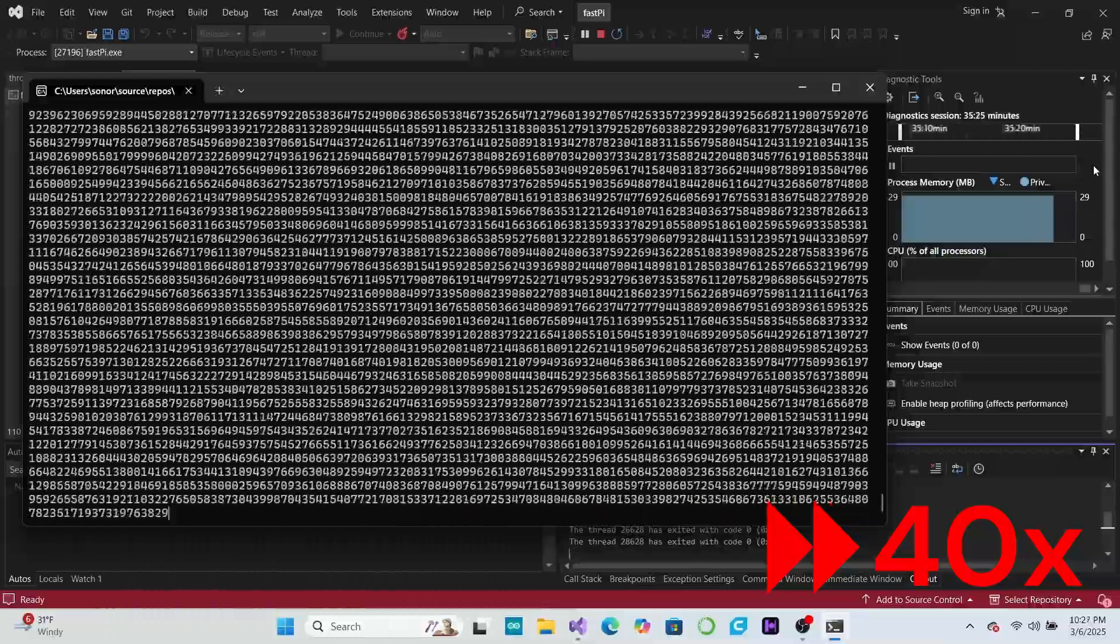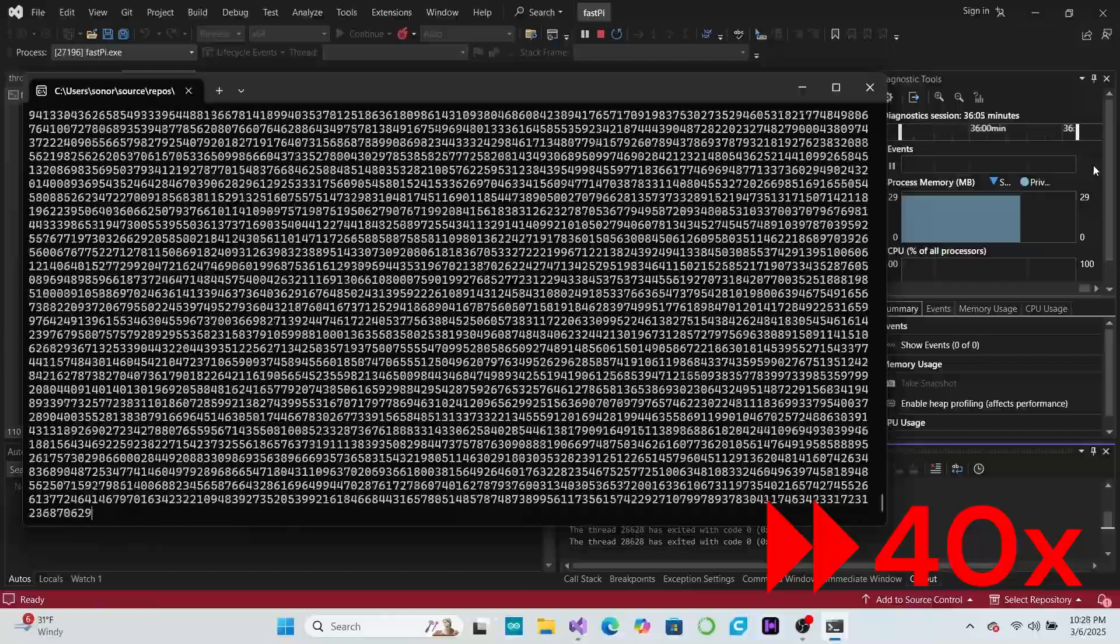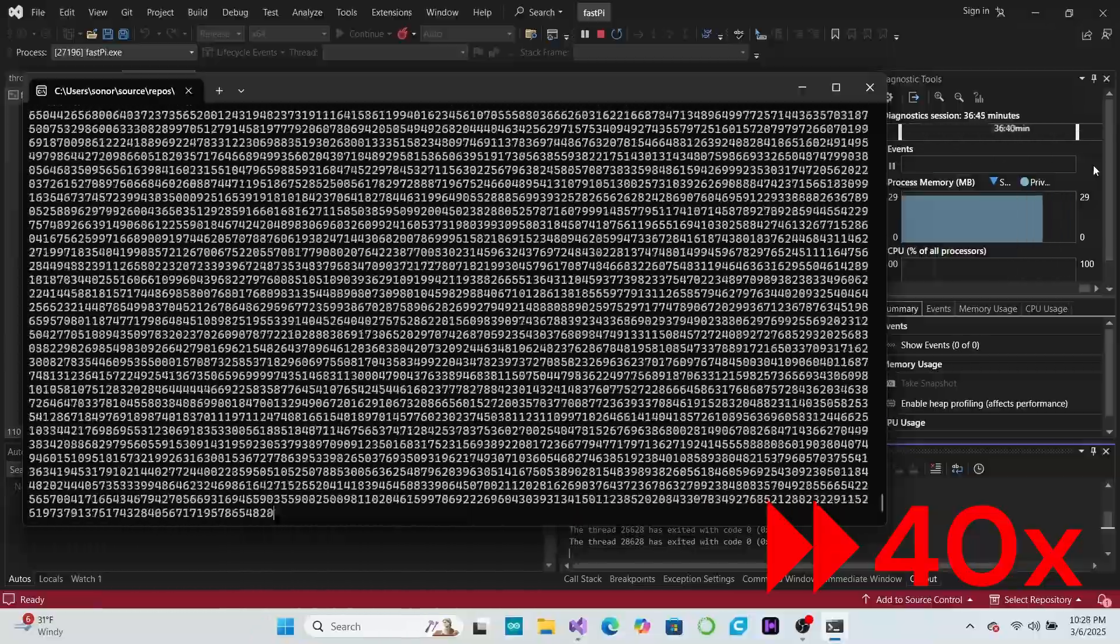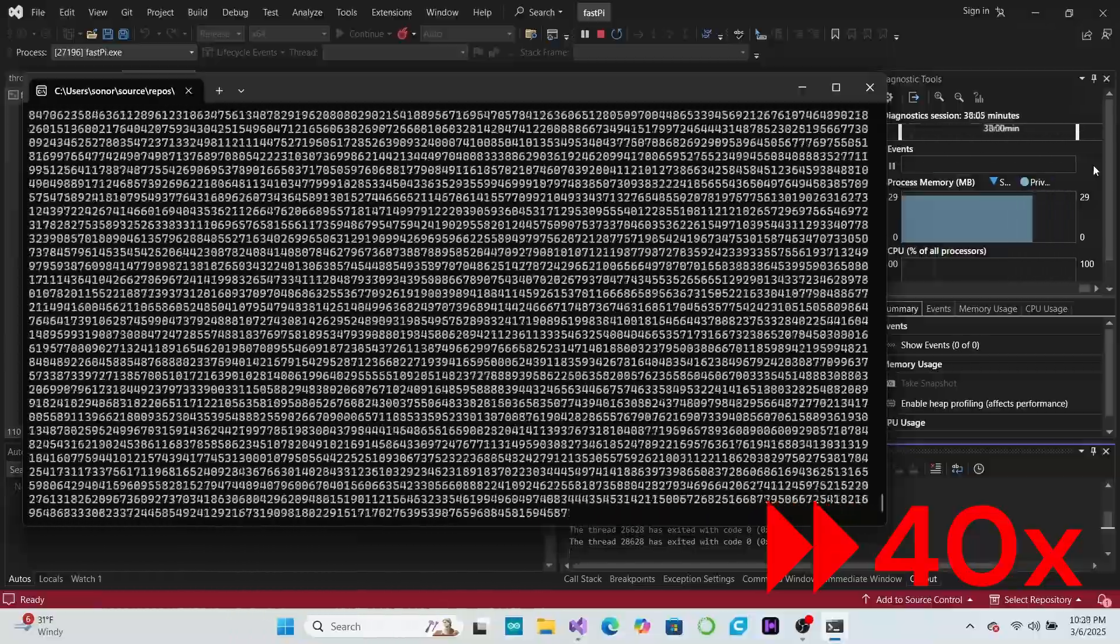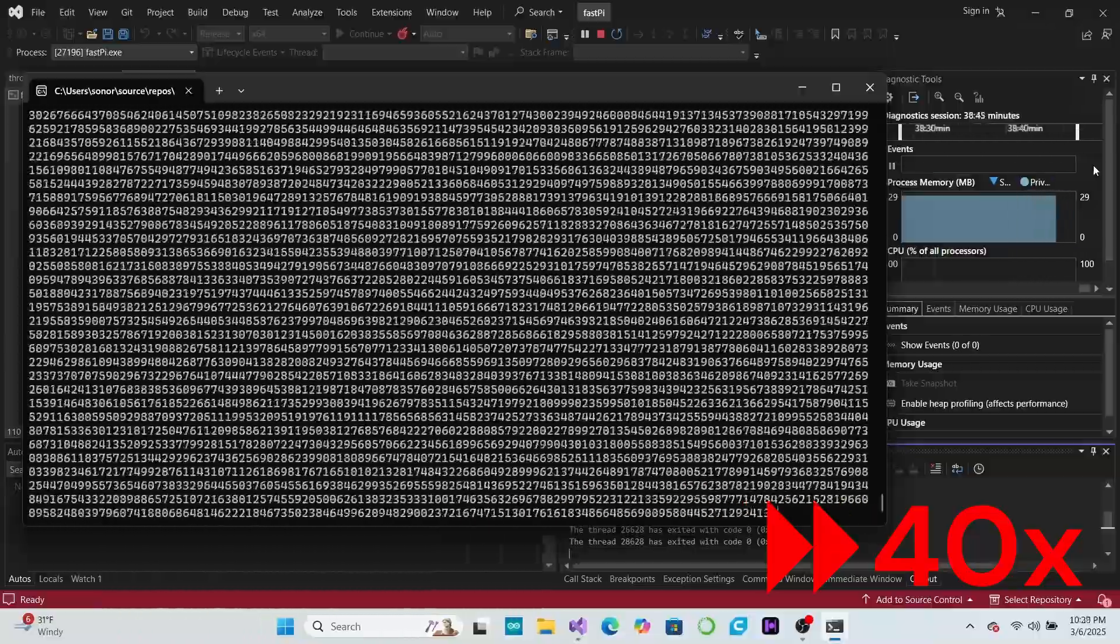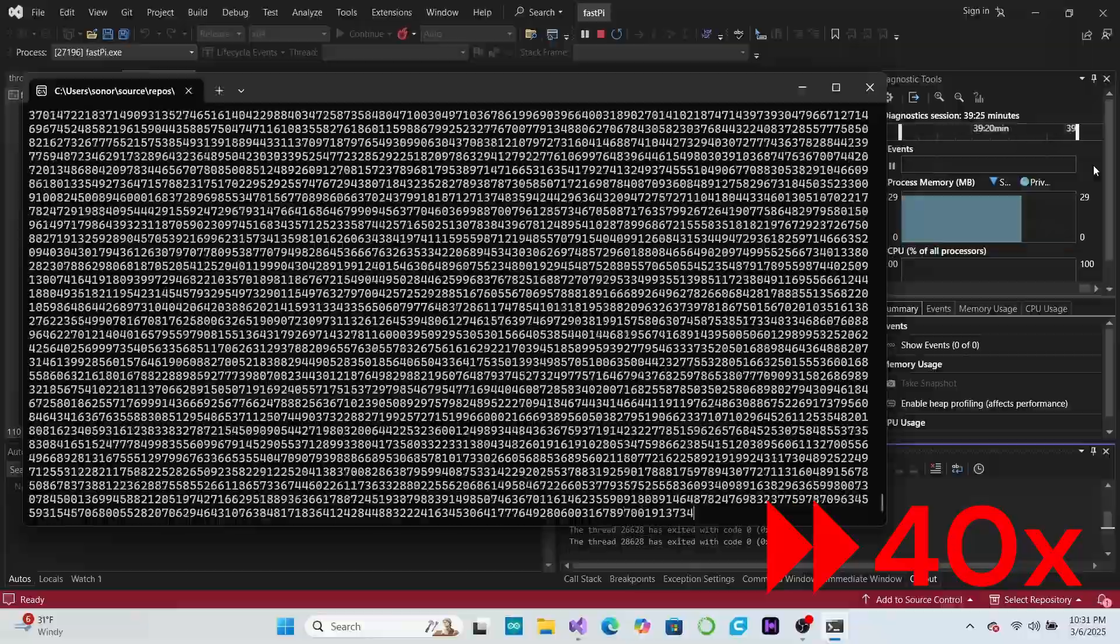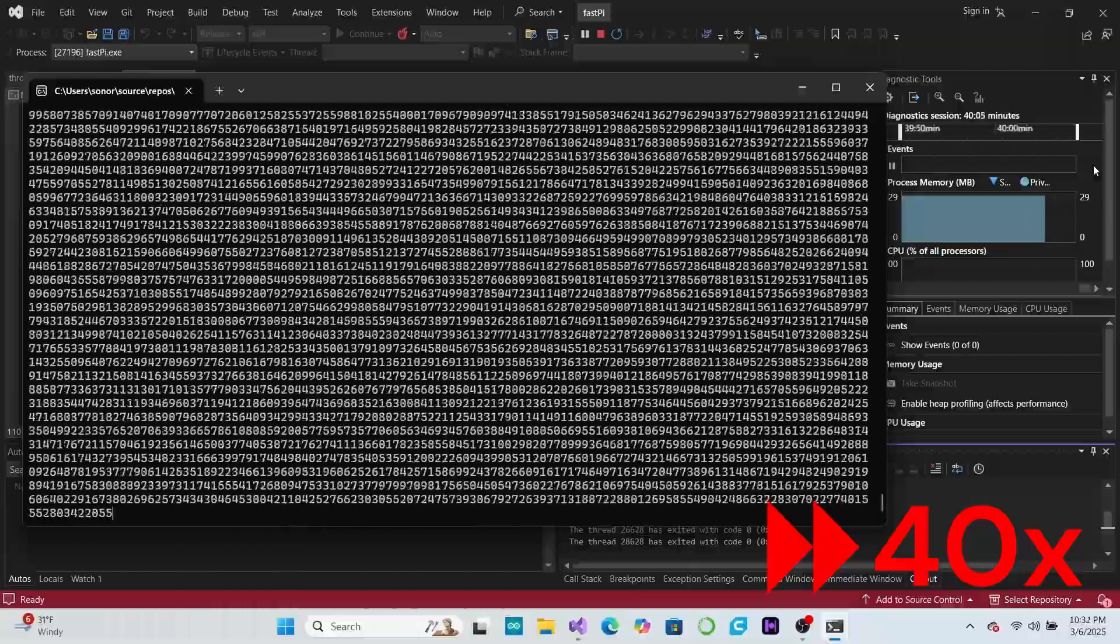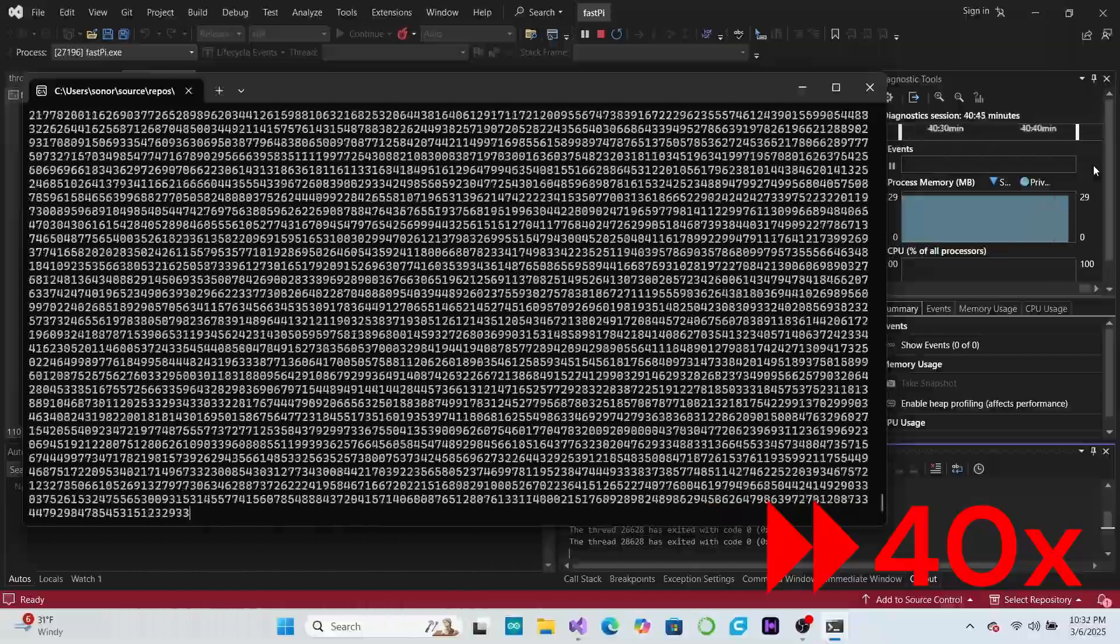If you can think of any further optimizations we can make to this algorithm, or if you know of any other elegant algorithms for computing pi, be sure to leave them down in the comments.